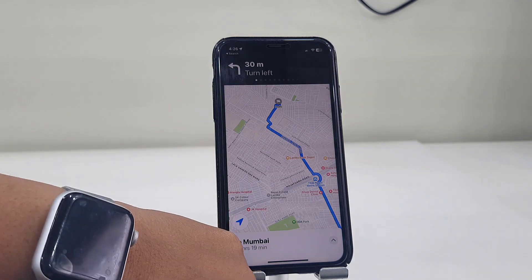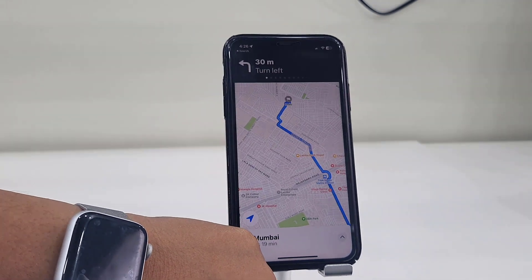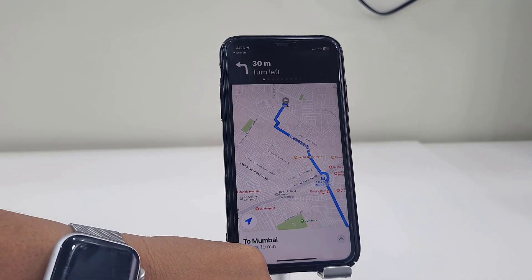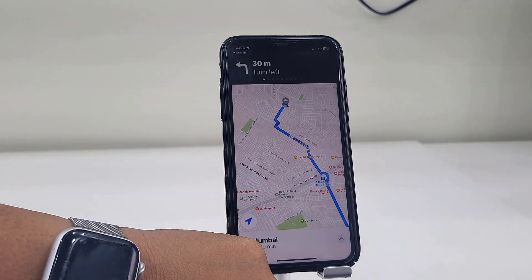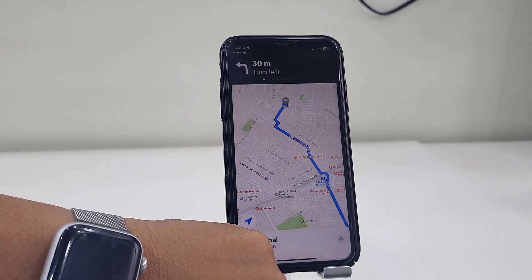Now I'm going to use the map once again. Map will not show in your Apple Watch — it only shows in your iPhone, as you can see here.